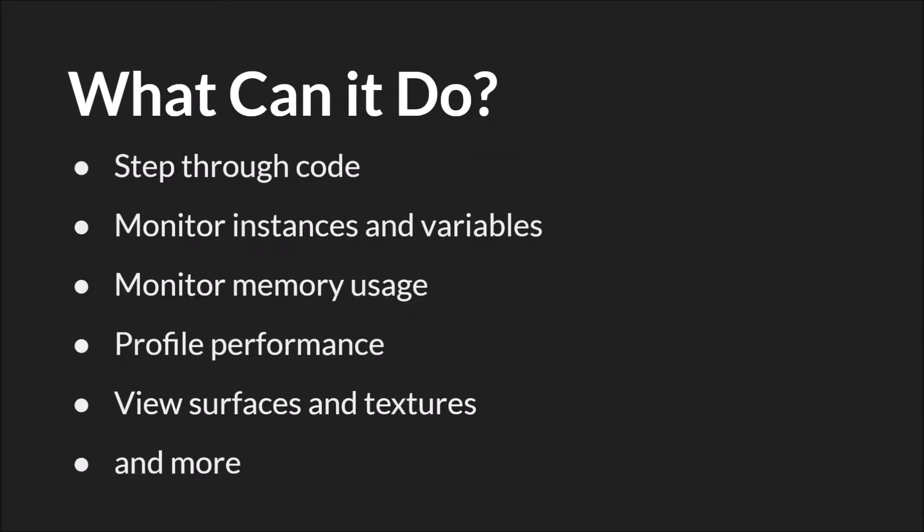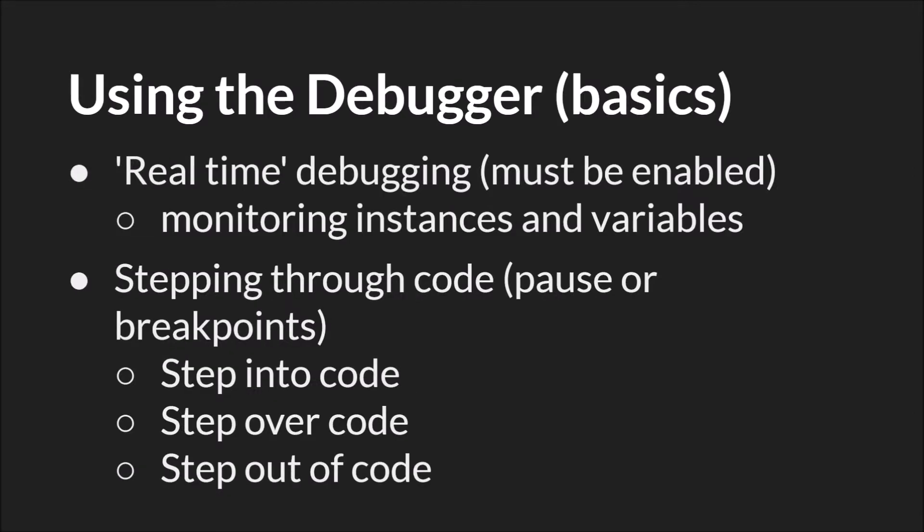So what can it do? It can step through your code, it can monitor instances and variables in semi-real-time, it can monitor memory usage, shows you how fast your program is running, how many frames per second, you can profile performance so you can see where the program is running slowly, you can view surfaces and textures, and so much more than that. As I said, this is just going to be a brief overview because a full in-depth tutorial on the debugger would take a very long time. So I'm going to talk about just a few basic things.